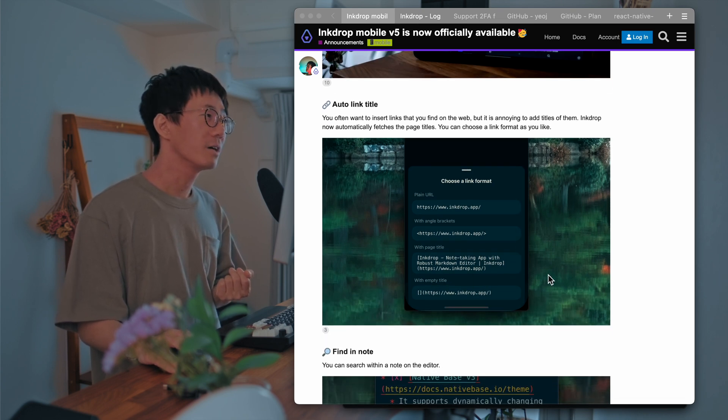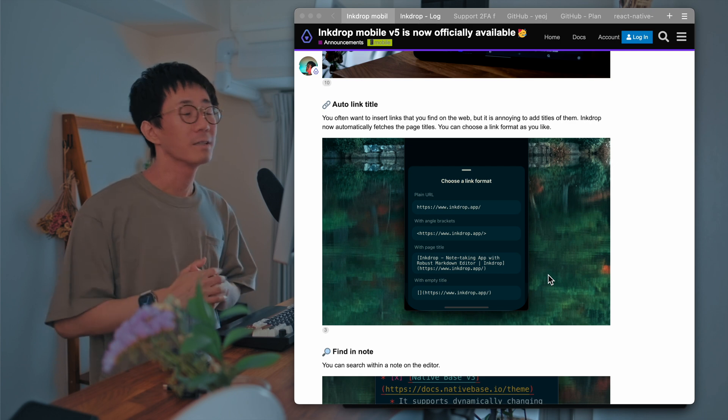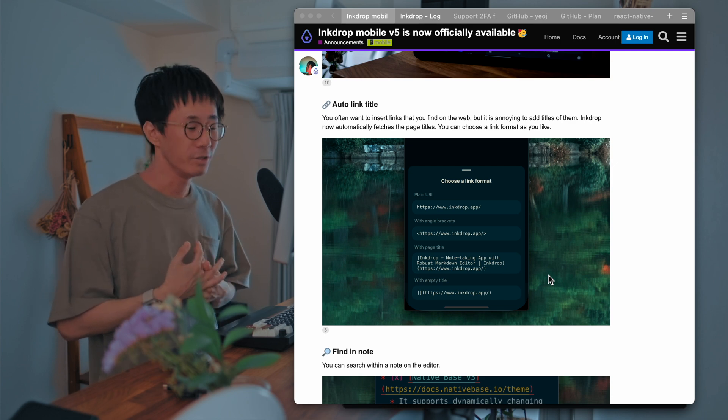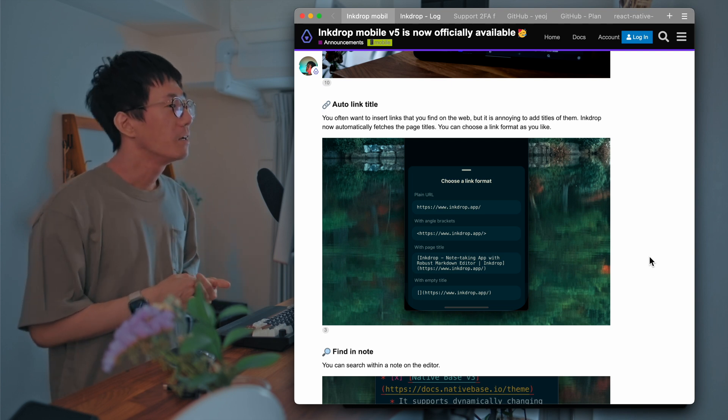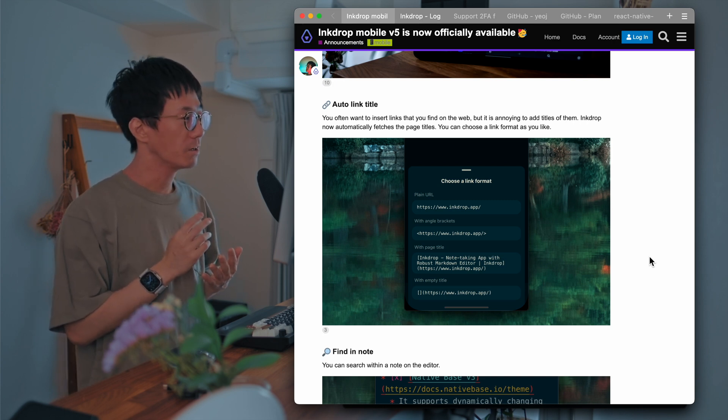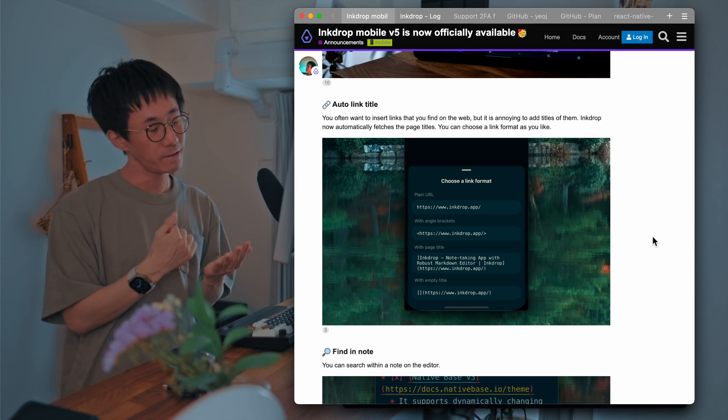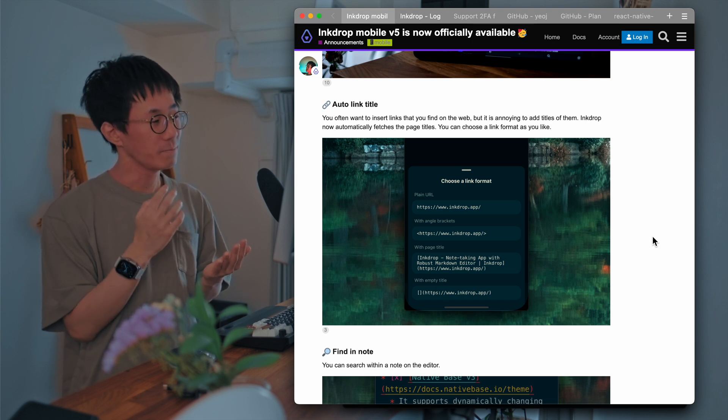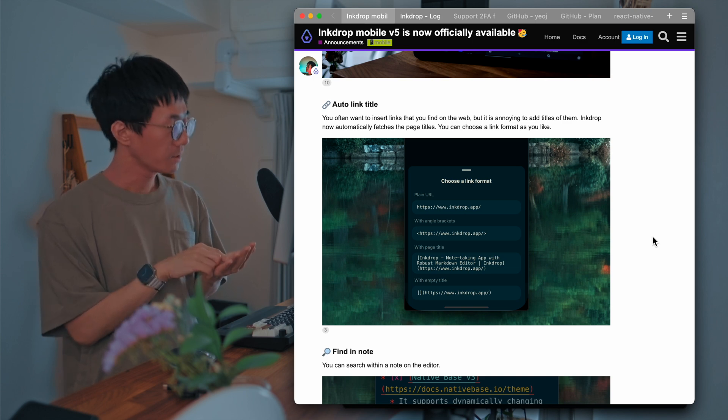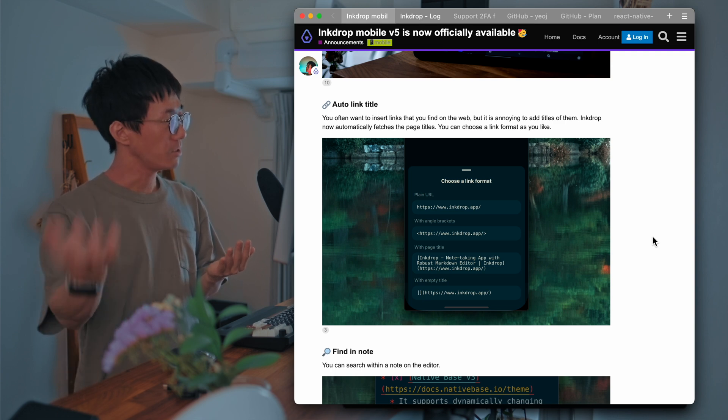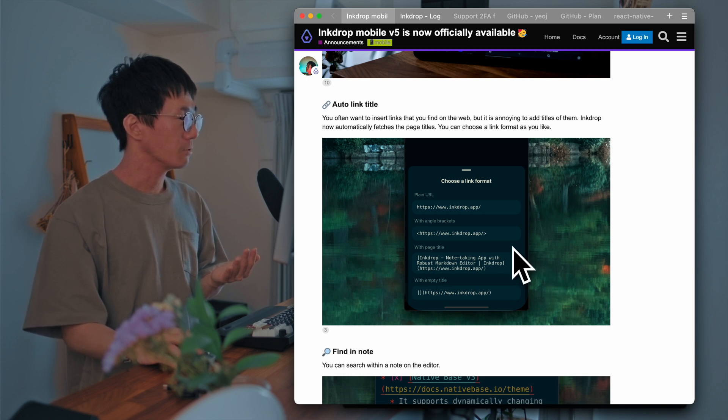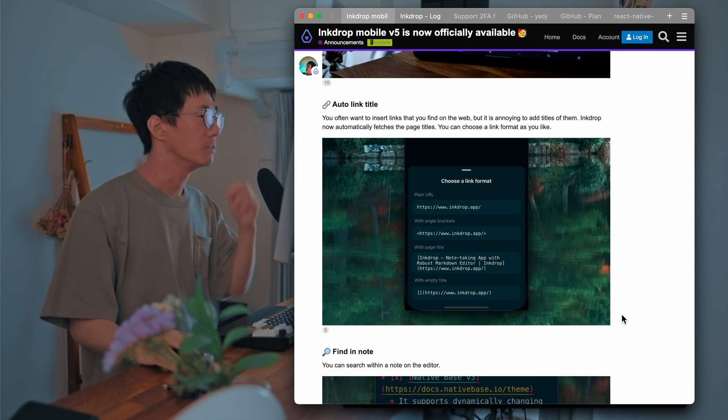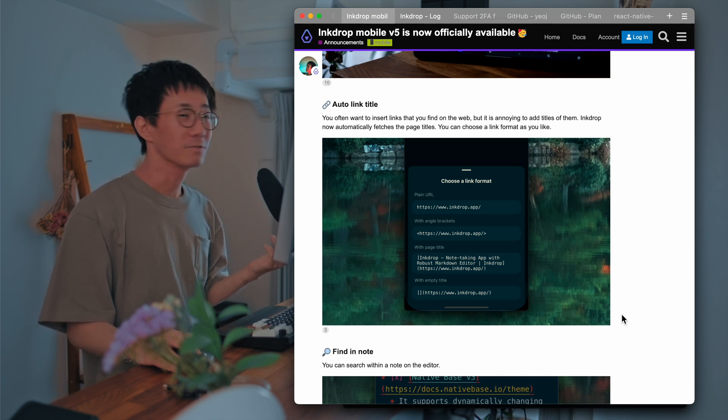And next one is auto-link title. So it's a small feature, but it's very useful. When you often insert links that you found on the web, Ink Drop helps you insert link with title. So when you find an interesting article or tweet, you can simply copy the URL and paste into the editor. Then the app automatically fetches the page title from the page and insert a link format like this with title. So that's very useful when you do some research or things like that.